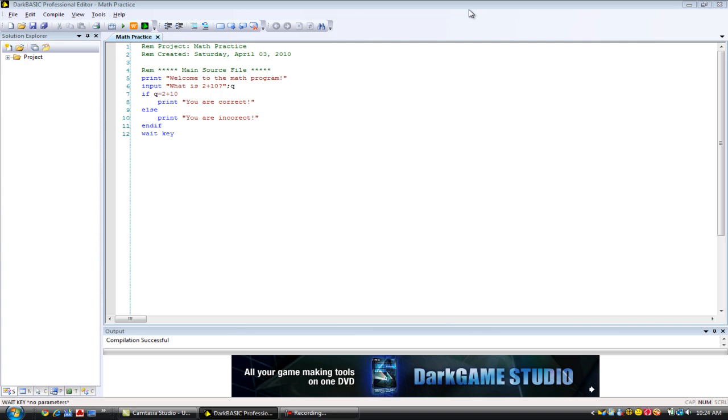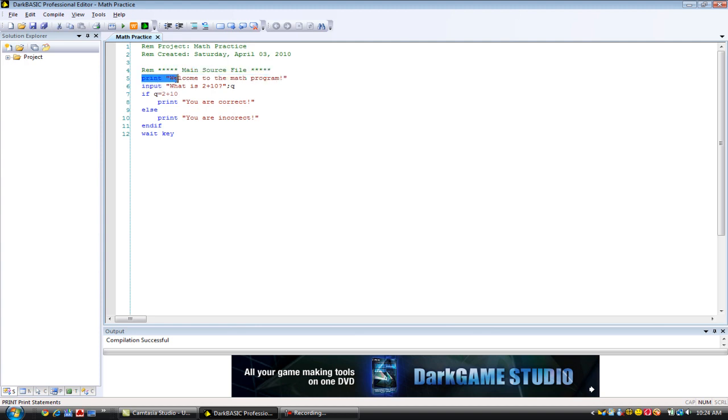And now I'm going to tell you, you probably already understand this, but now I'm going to tell you what that just did. For those of you who don't remember, this is just a review of all the commands we did. So, print prints the specified text on the screen, not including the quotation marks. And our specified text is welcome to the math program. So, it displayed on the screen, welcome to the math program.